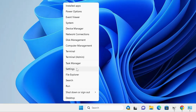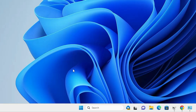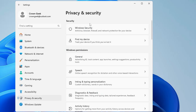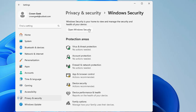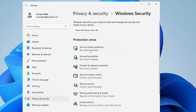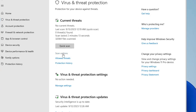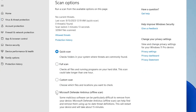Once you have disabled the internet, minimize it. Next, right-click on the Windows icon and click on Settings. From the left menu, click on Privacy and Security, then click on Windows Security, then click on Virus and Threat Protection. The security window will open. Click on Scan Options, then choose Microsoft Defender Offline Scan.